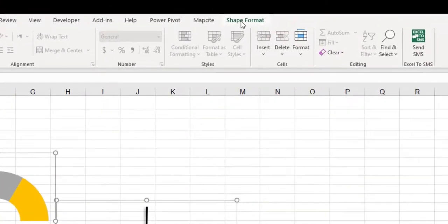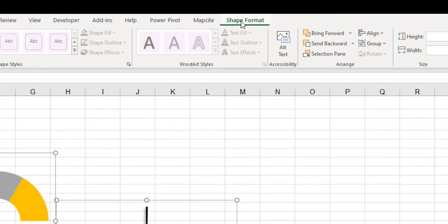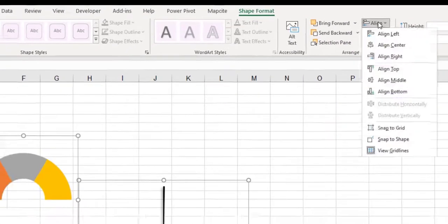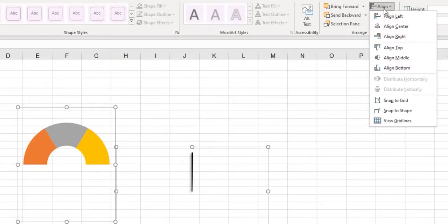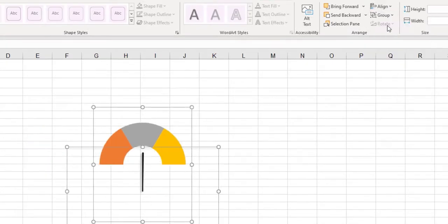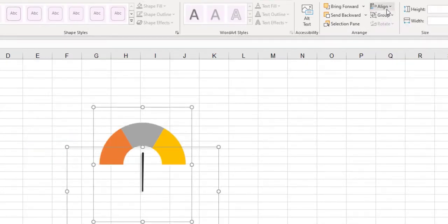Then, from the shape format ribbon, at the align menu, select align center and align middle.